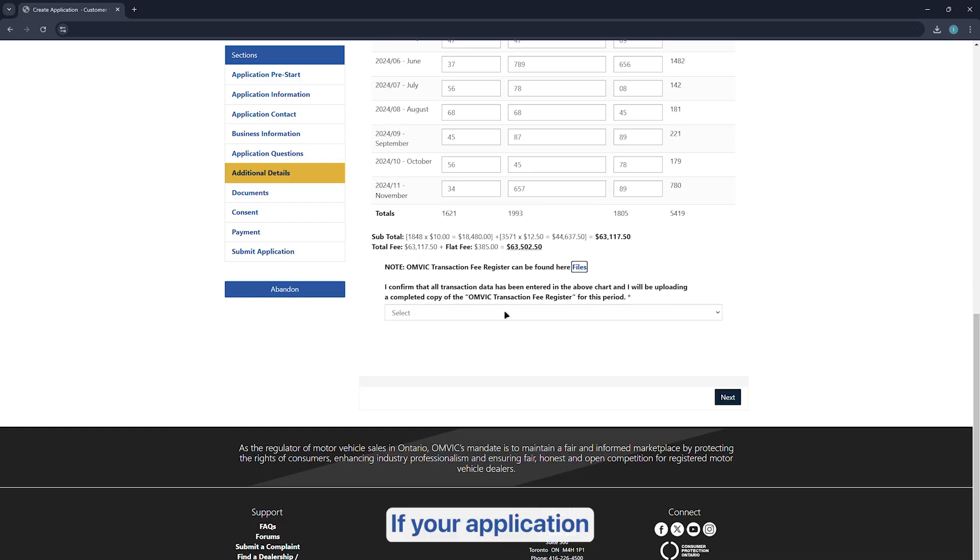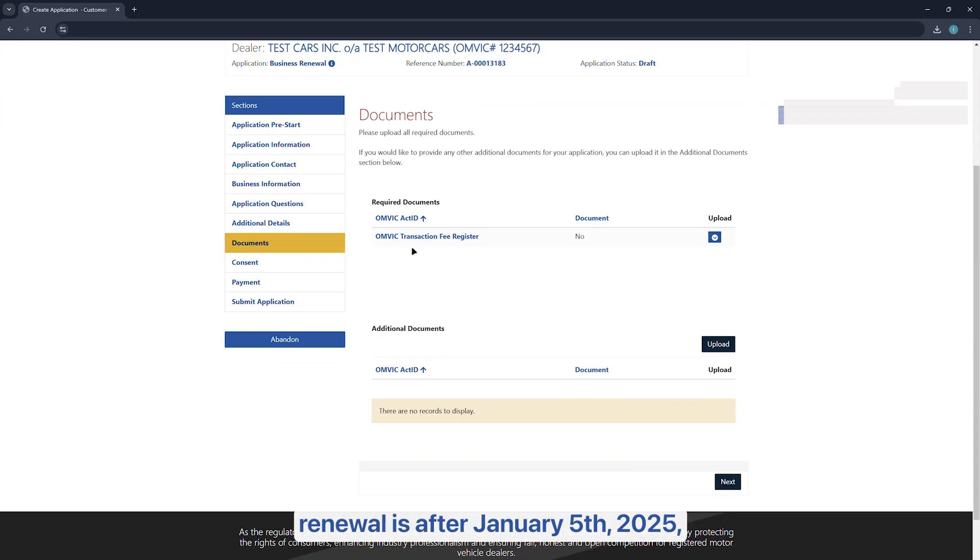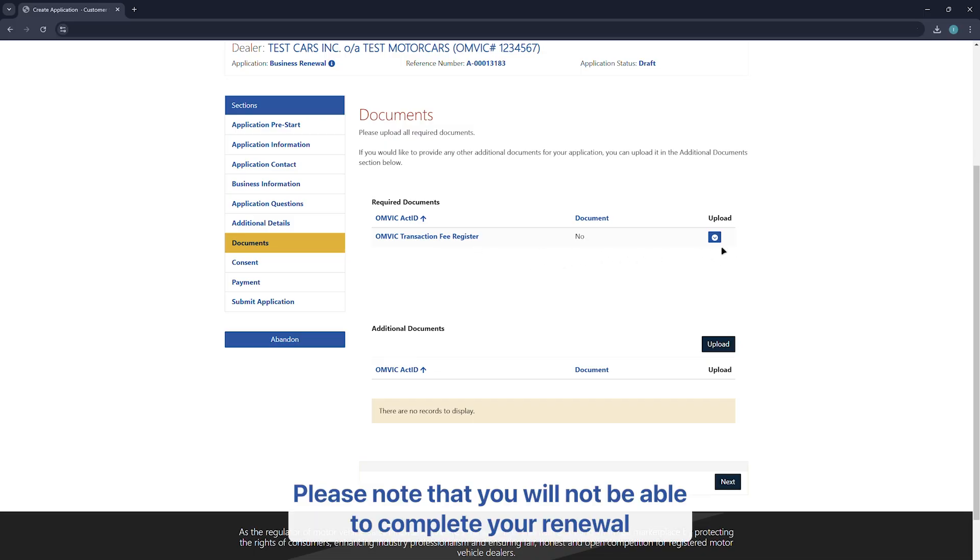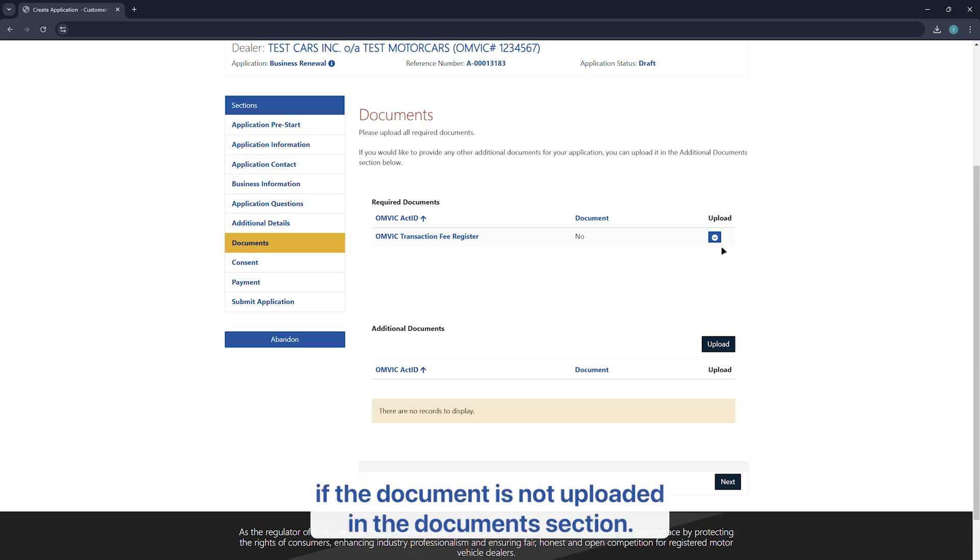If your application renewal is after January 5, 2025, you will be asked to upload your transaction fee register document. Please note that you will not be able to complete your renewal if the document is not uploaded in the document section.